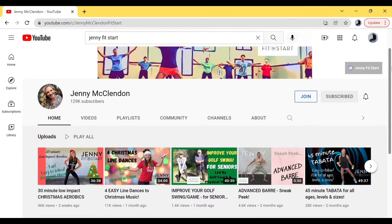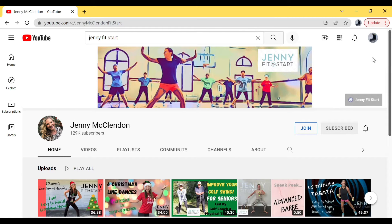The very first thing you need to do after going to youtube.com is look up to the top right. There should be a circle with either your picture, the letter of your first name, or a button that says 'Sign In.' It's extremely important that you are signed in. A very common question I get is: 'I'm a member but I don't see any member-only videos.' 99% of the time it's simply because they are not logged in. YouTube needs to know who's logged on so it can manage your memberships, subscriptions, and settings.